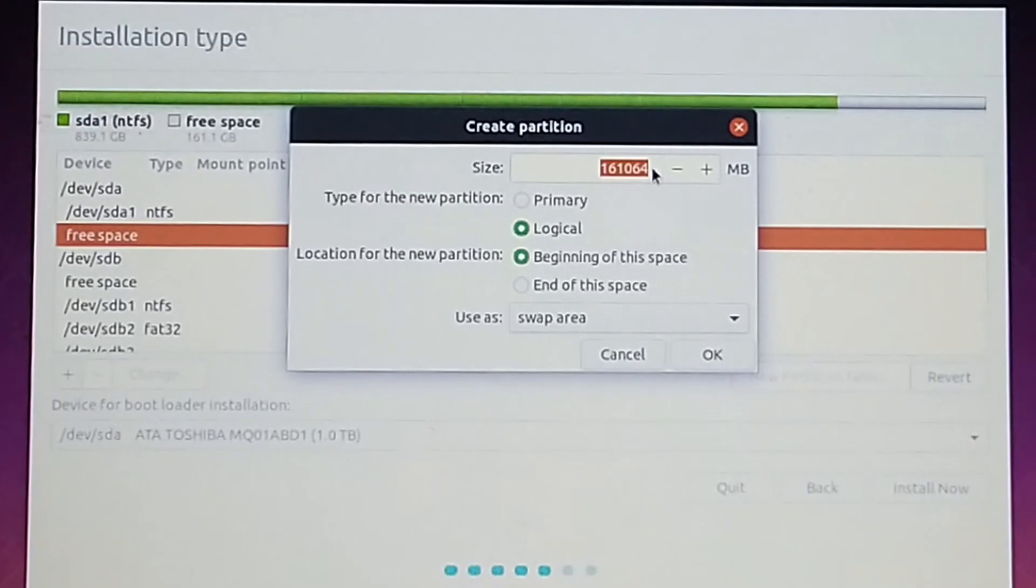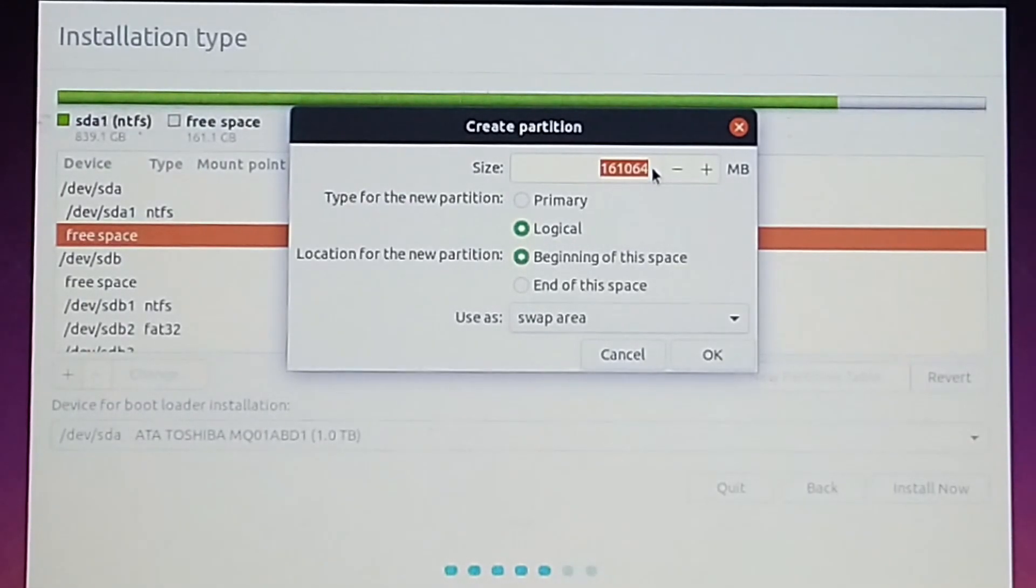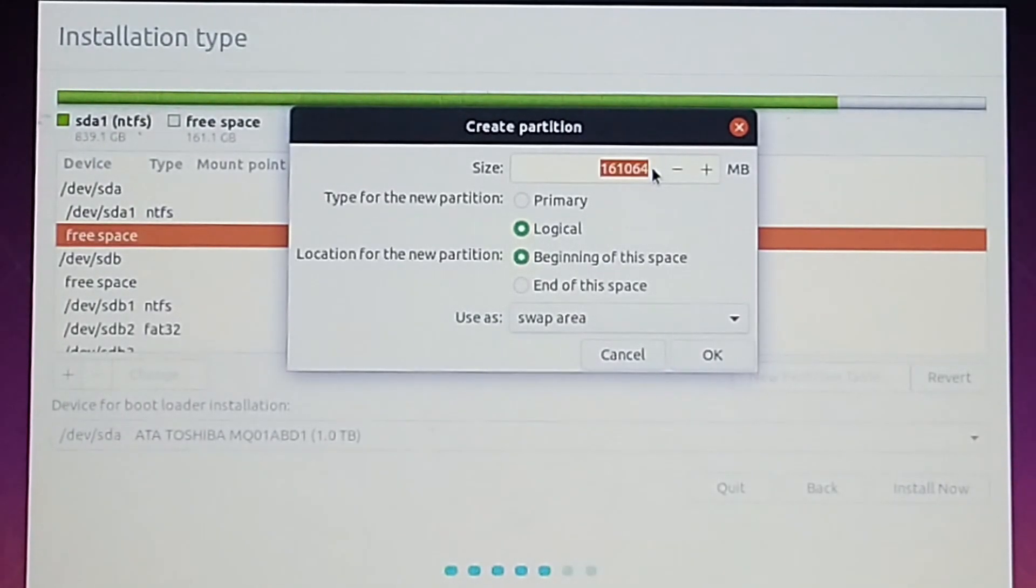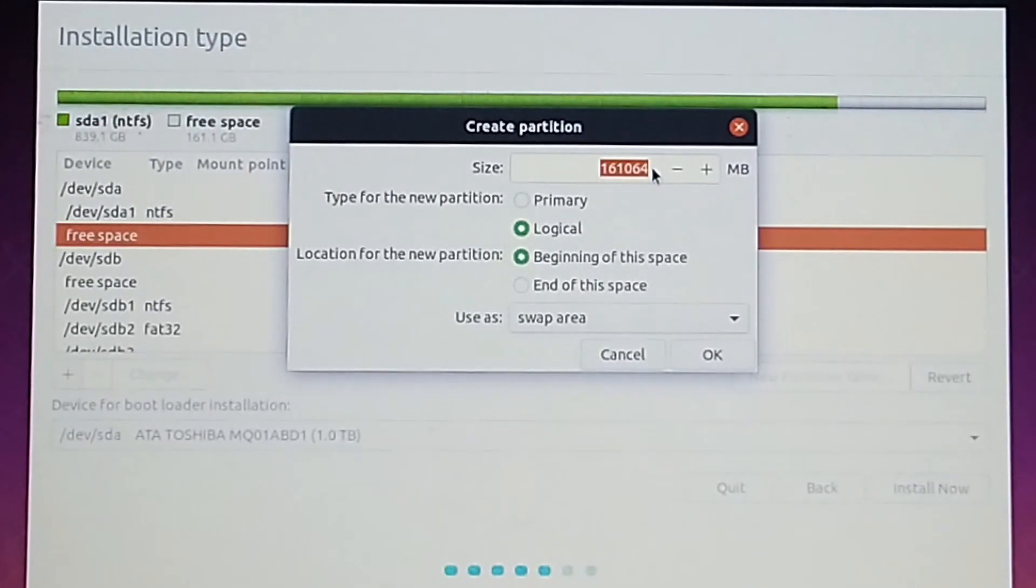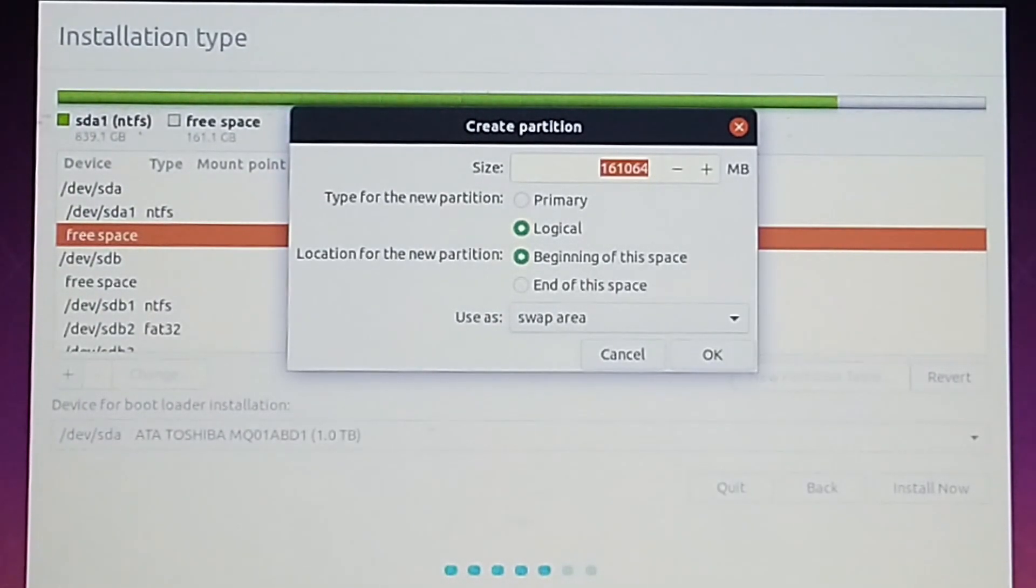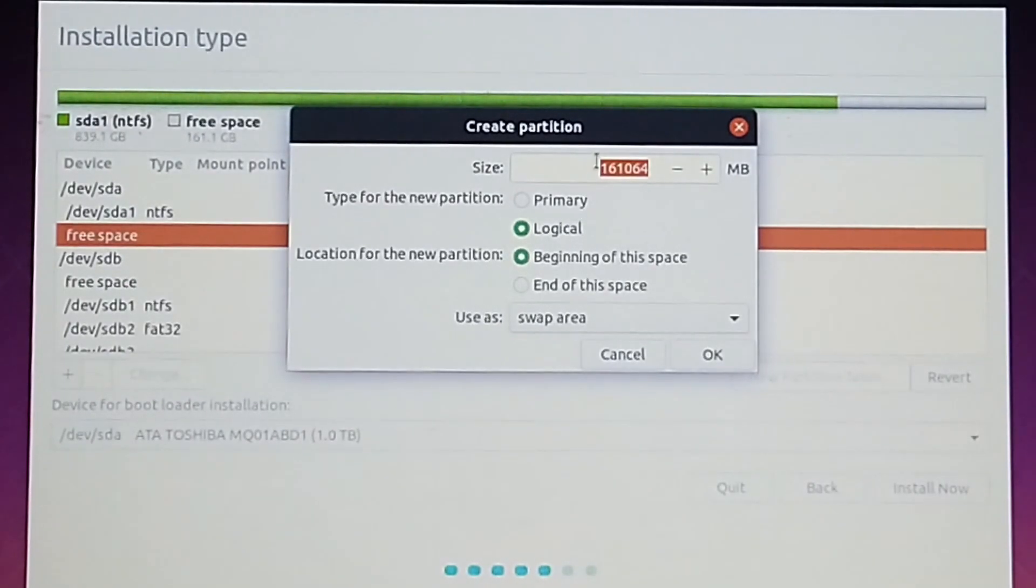So if you know you are exceeding your RAM capacity, make sure to give it enough room. If you are not exceeding it, like me, I'm only giving 4 GB of swap area because my use case doesn't need much of it. So now 4 times 1024 is 4096 MB of swap area for me.